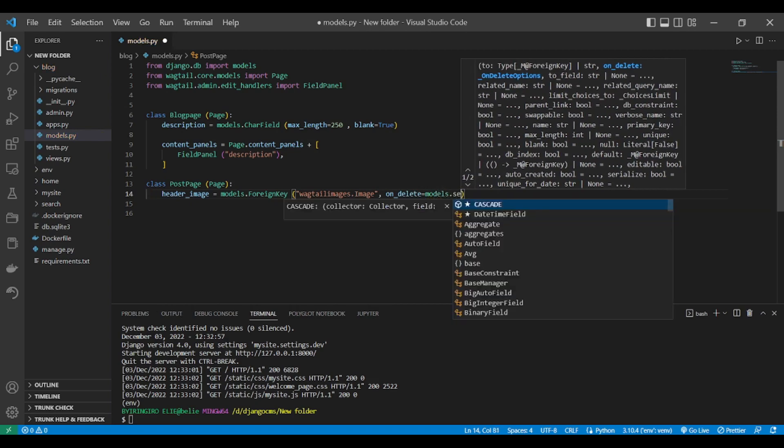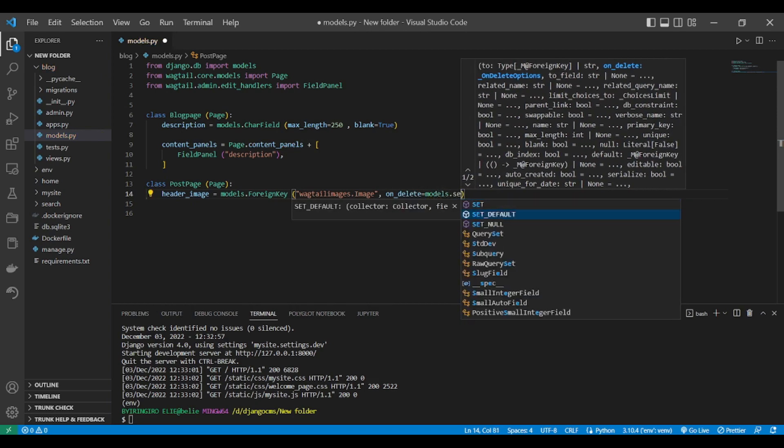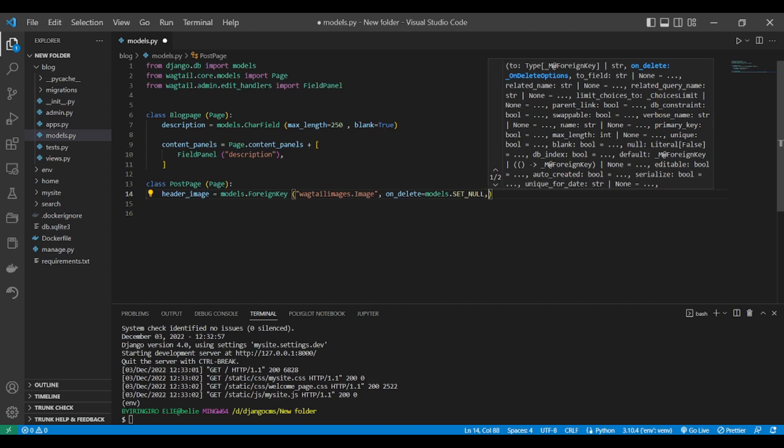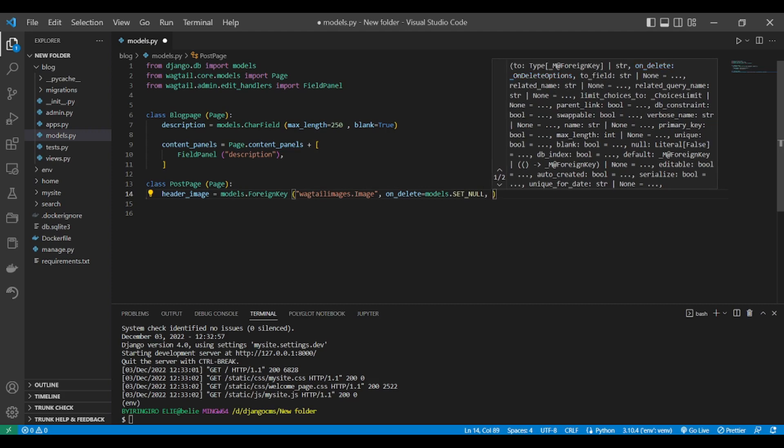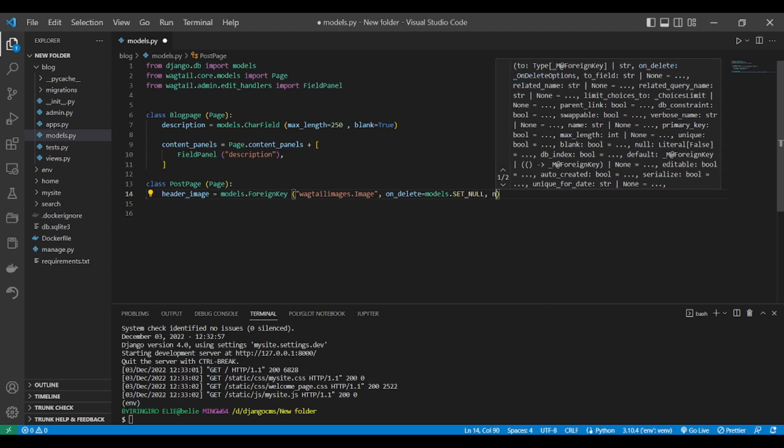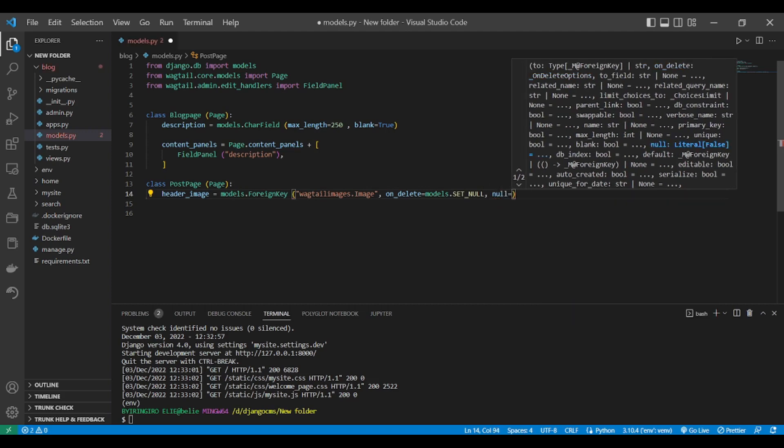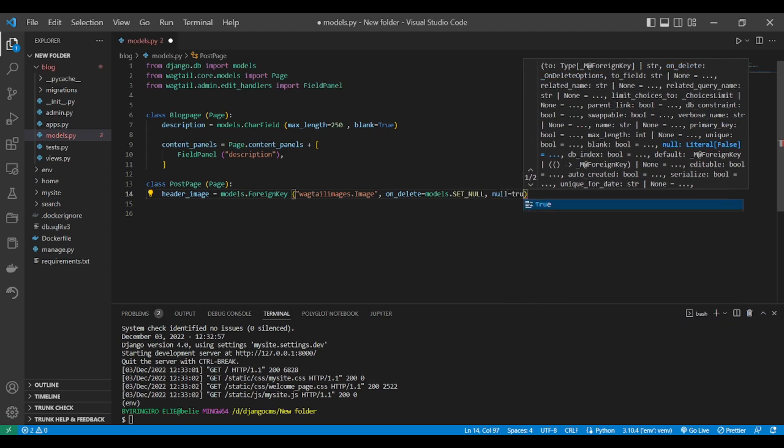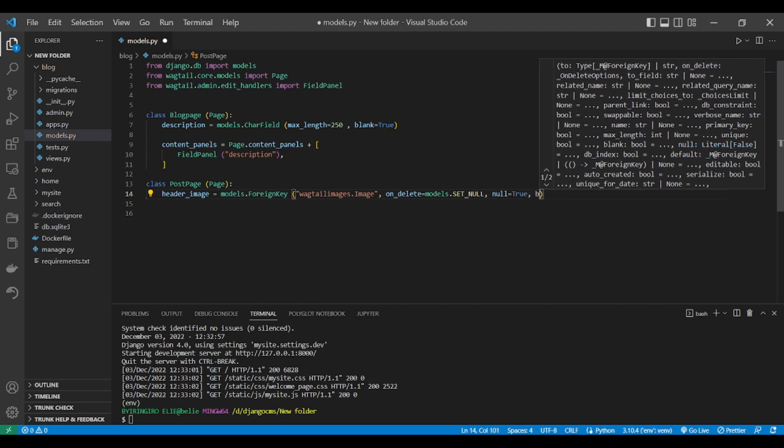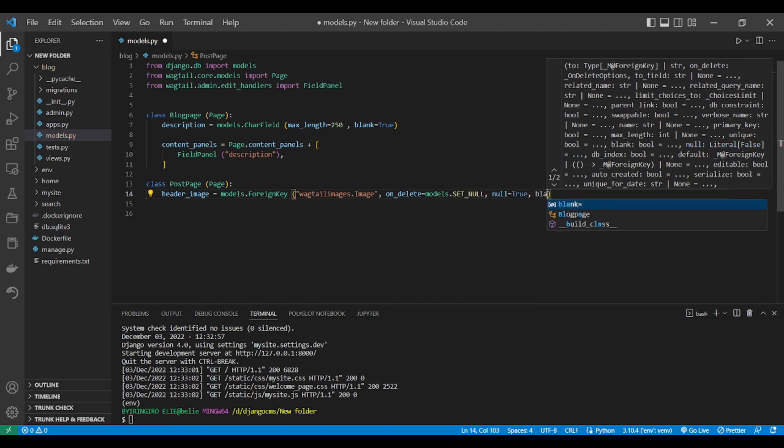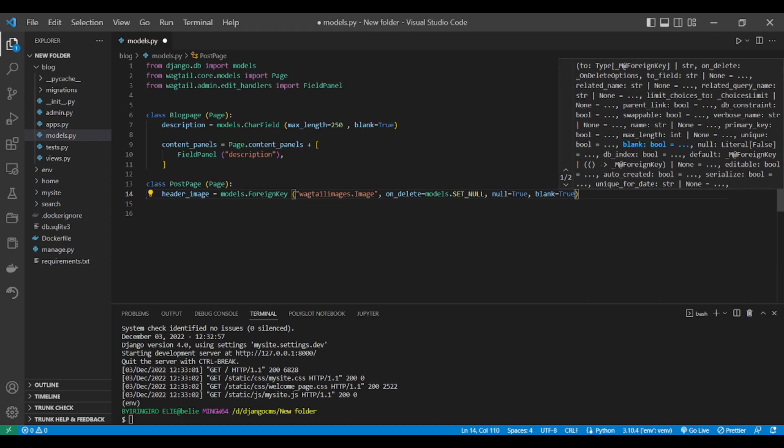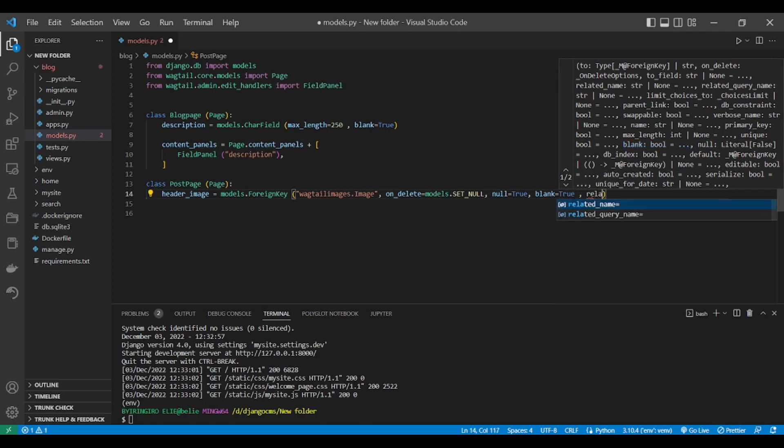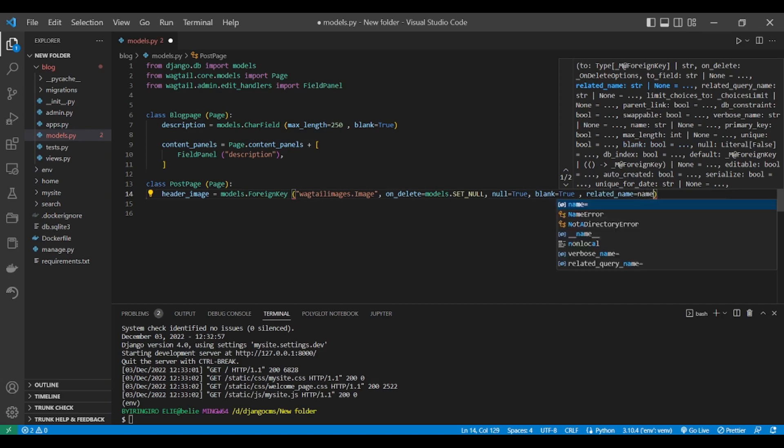Null will be True, and blank will be True as well. We also have to have a related_name. That name will be this plus sign.